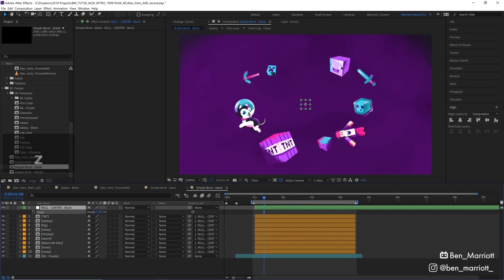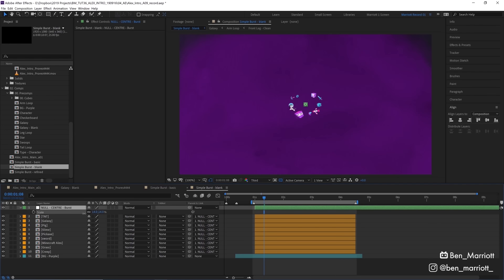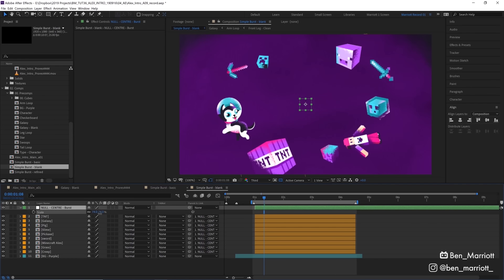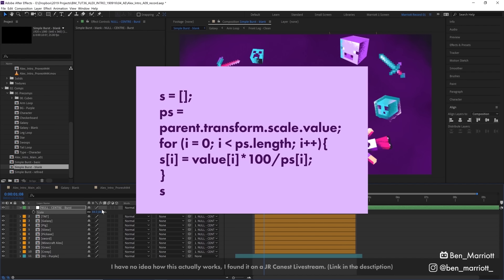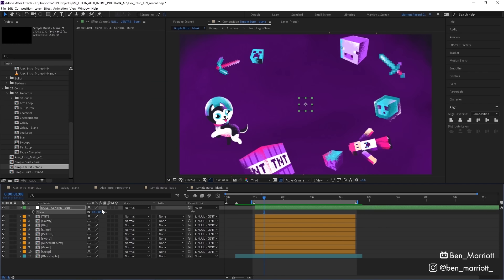But when they go to the center, they get tiny, and it looks like they're going into the distance rather than bursting out of the middle. We're going to use this magical expression to fix that. What this expression does is it takes the position from the scaling of the parent, but not the scale itself.